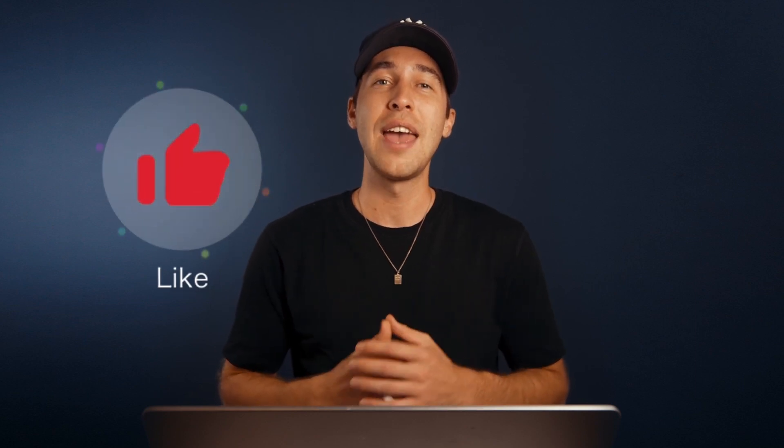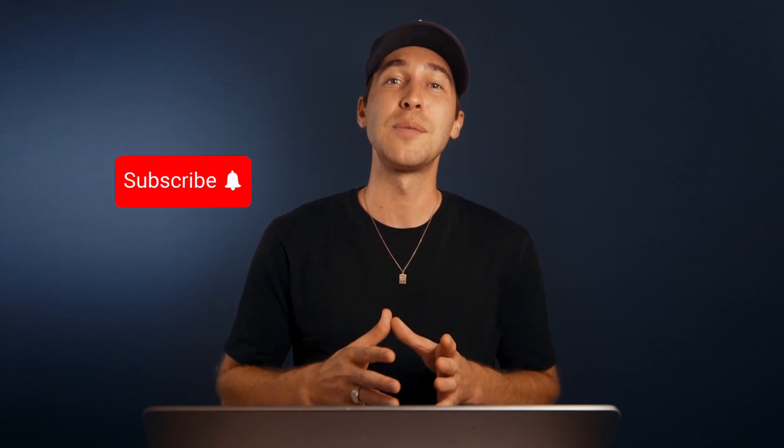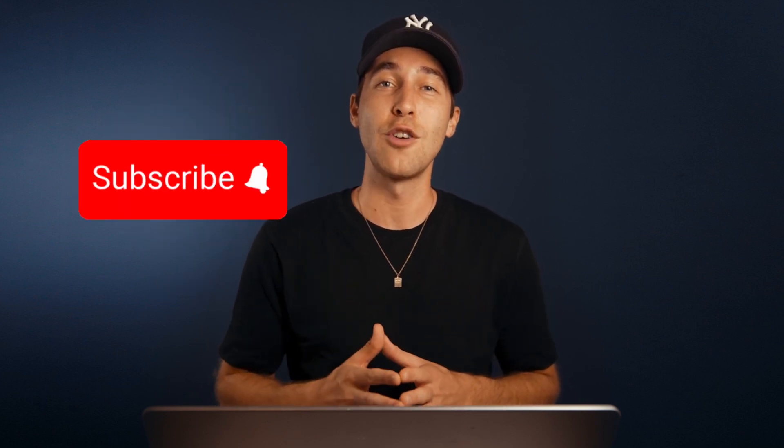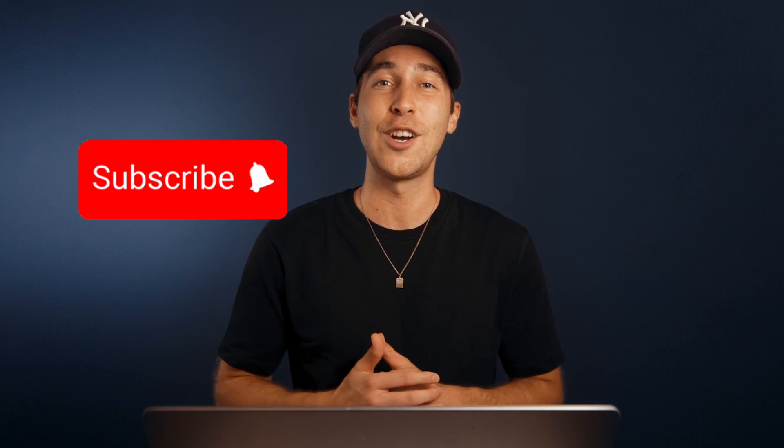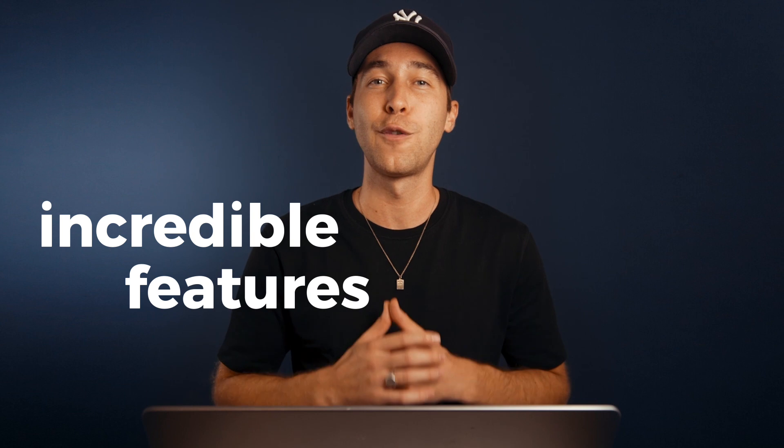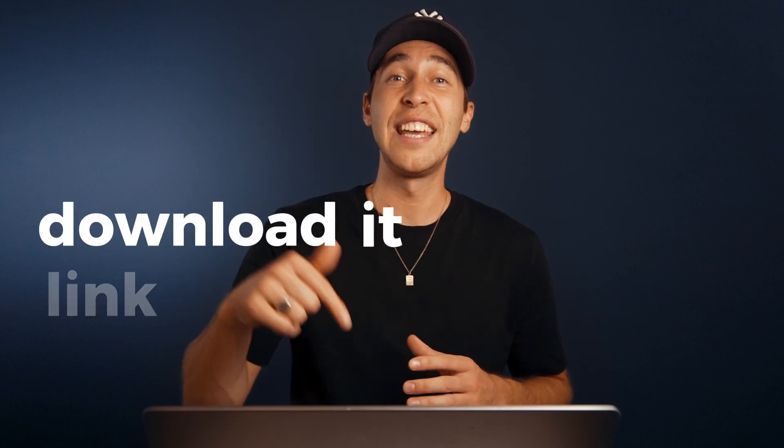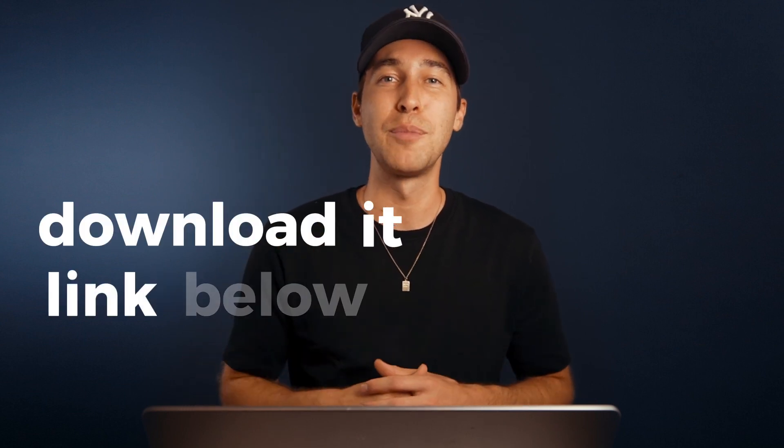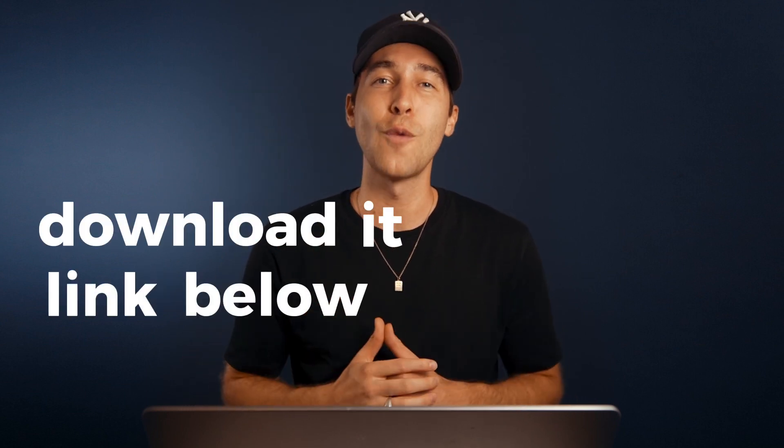If you found this tutorial helpful, please give it a thumbs up and don't forget to subscribe to this channel for more CapCut video editing content. To get started with CapCut and explore all these incredible features for yourself, download it from the link in the description below. Thanks for watching and stay tuned for more exciting tutorials coming your way.